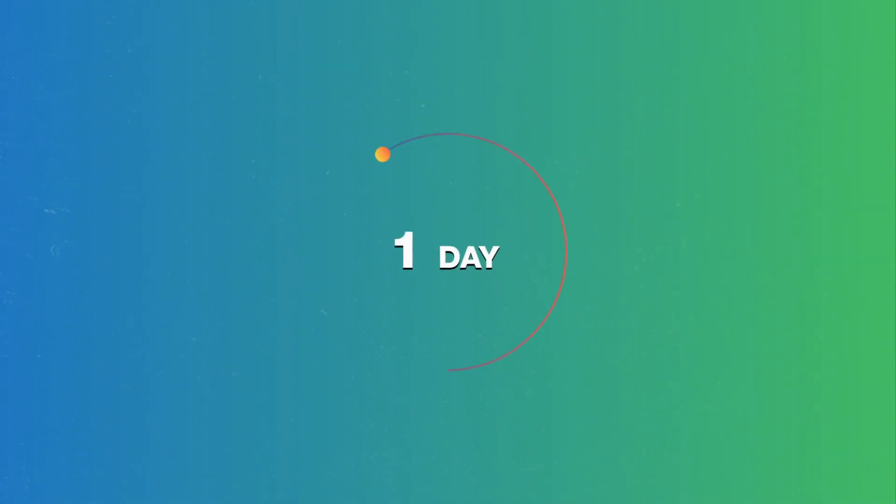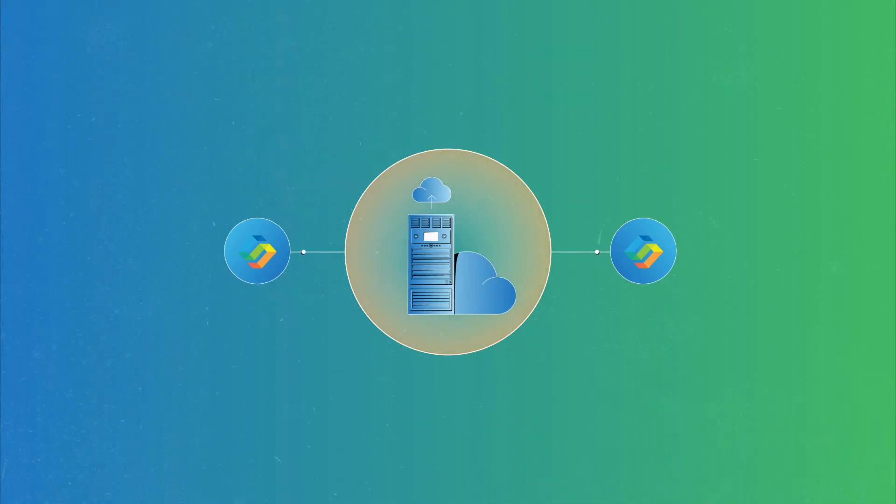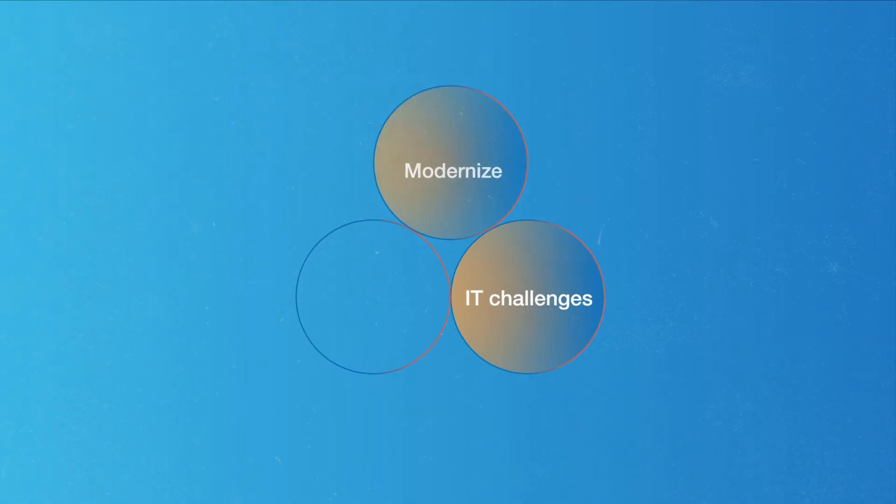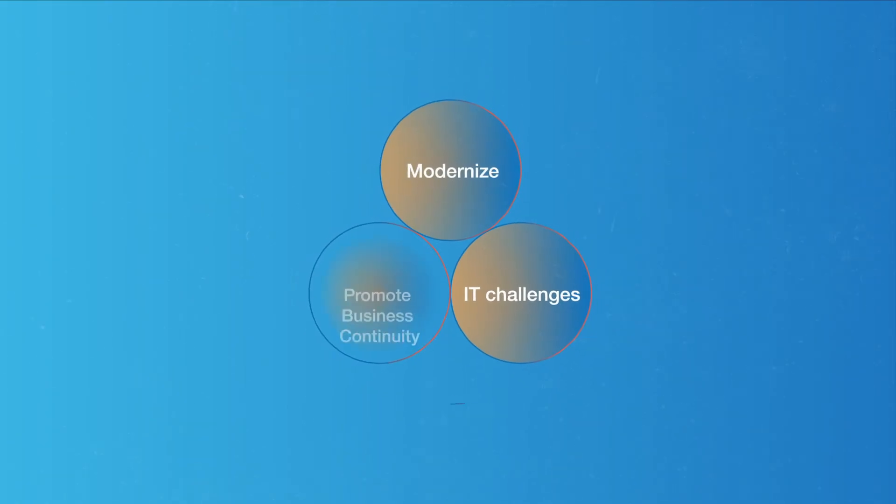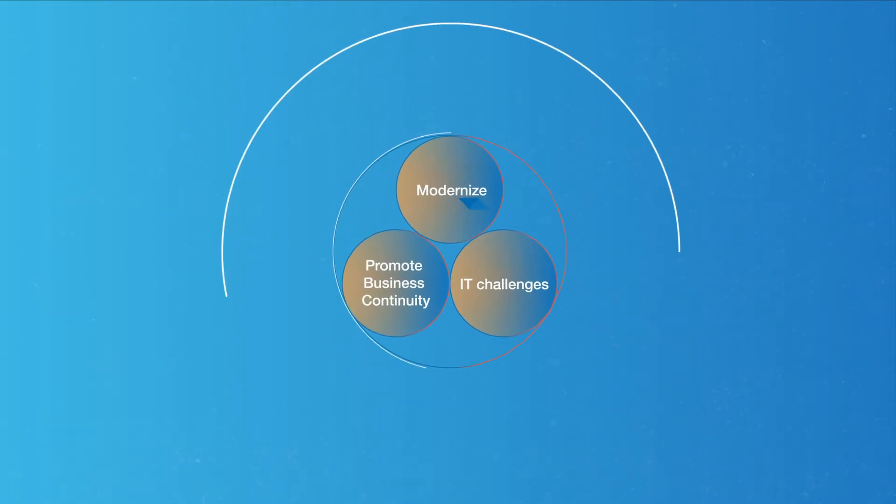In a matter of days, and possibly remotely, Stromasys can help you overcome IT challenges, modernize, and promote business continuity.